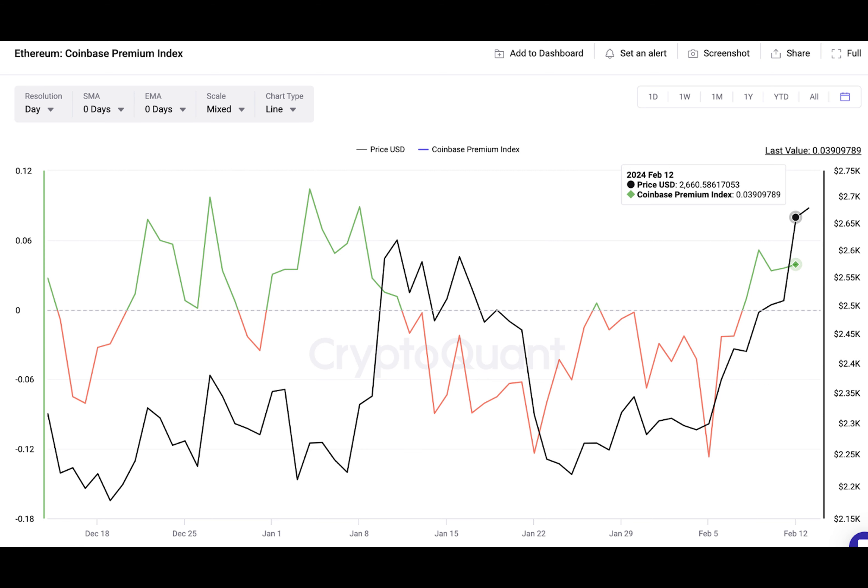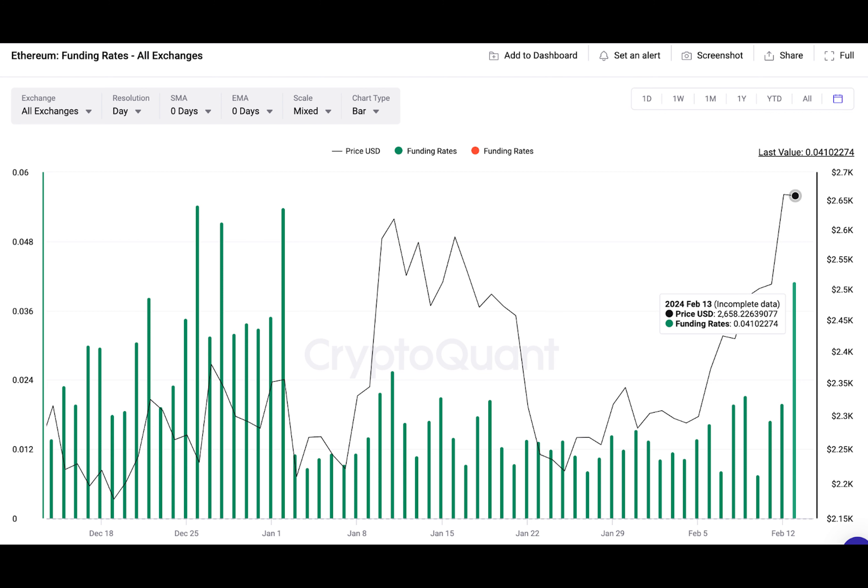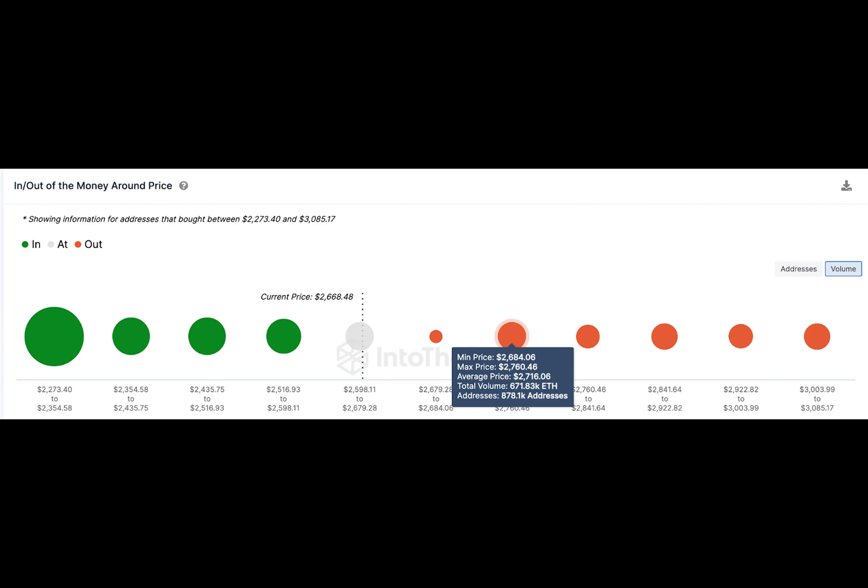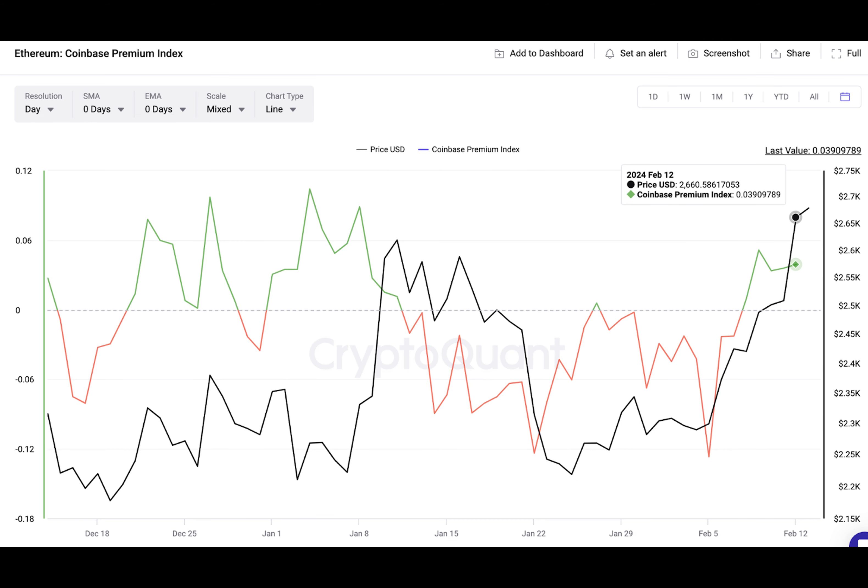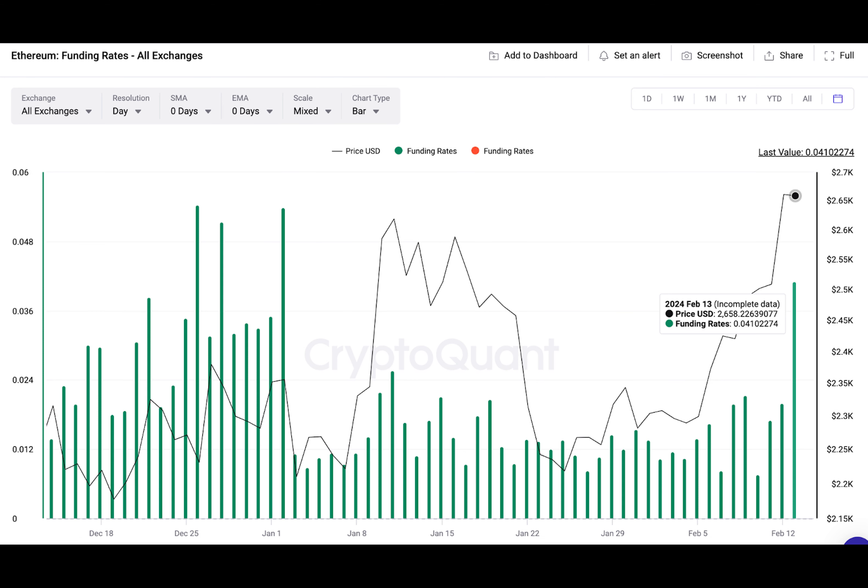Concisely put, rising values of positive funding rates indicate that long position holders are paying increased fees to short traders in anticipation that an imminent price upswing will yield outsized profits. ETH is trading just below the $2,660 mark at the time of writing on February 13. This surge in ETH funding rates right after BTC crossing the $50,000 milestone indicates an overwhelming bullish outlook that an Ethereum price rally towards $3,000 could soon follow.